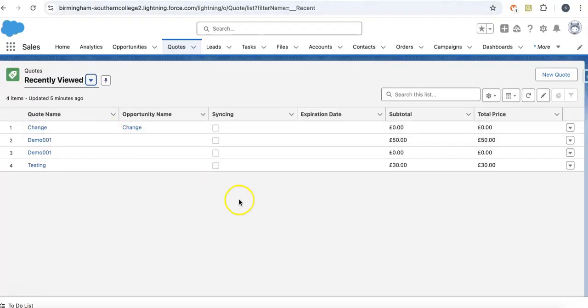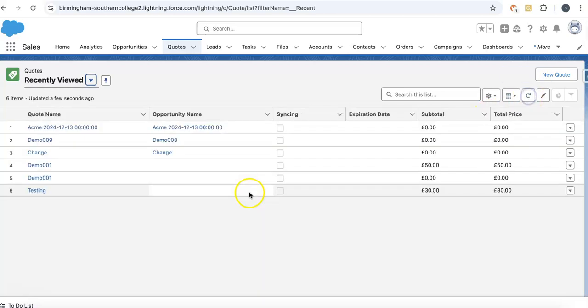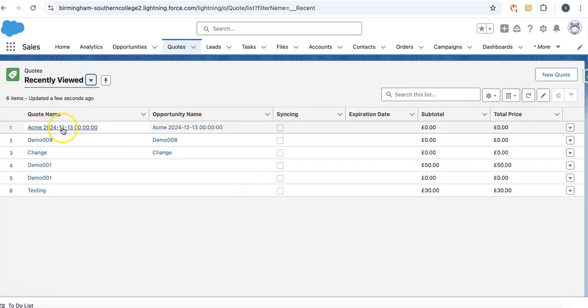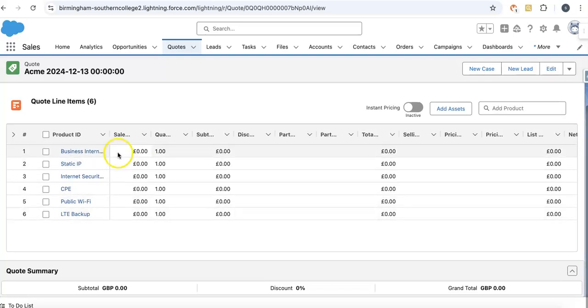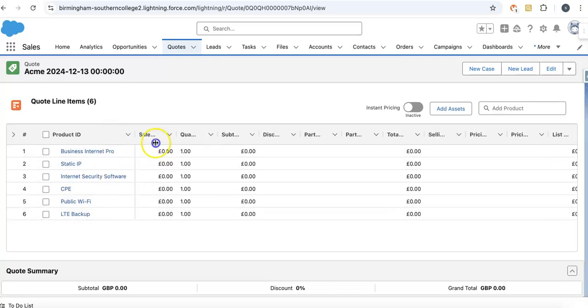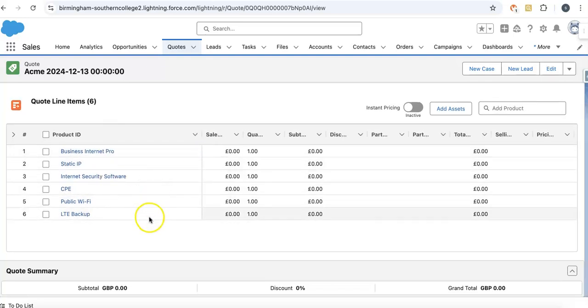Now if we go here and refresh it, this is the newly created quote. You can see all the line items are converted from the asset. This is the easier way if you have some custom implementation.